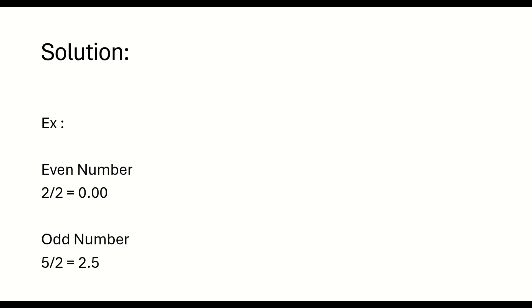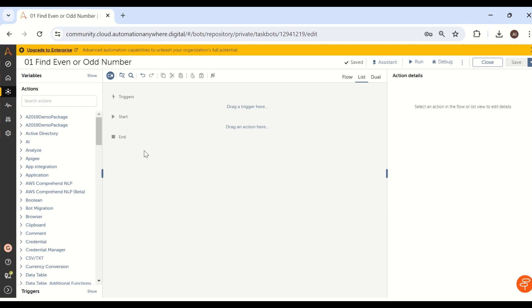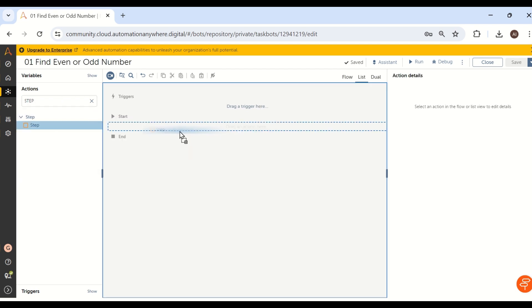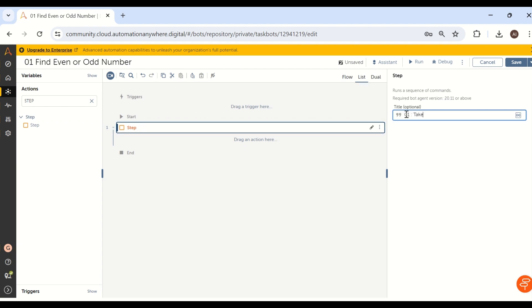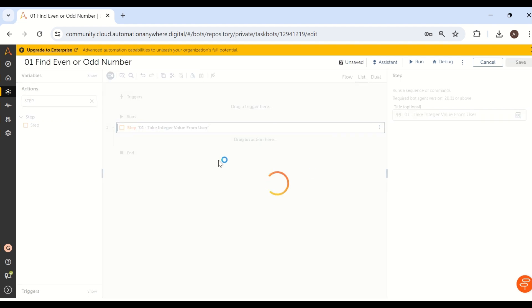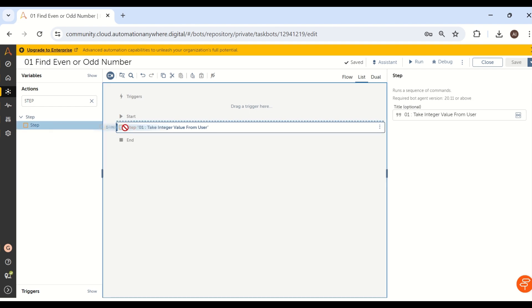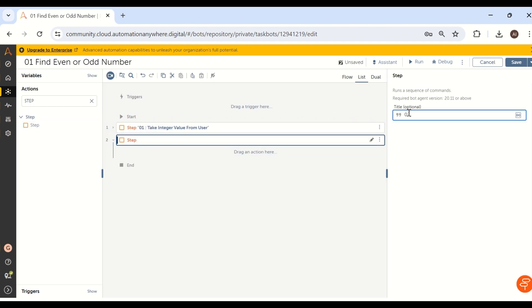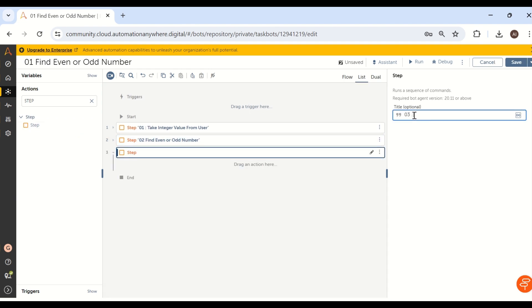Let's see how we can solve this using the Automation Anywhere tool. We will add steps into the Automation Anywhere workbench. Step one: drag and drop into work area — take integer value from user. Step two: find whether that value is even or odd. Step three: show the result in a message box — either even or odd.